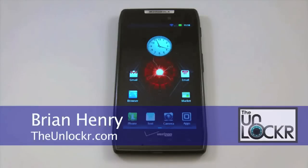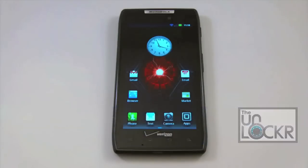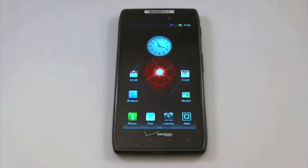Hey everyone, this is Brian with TheUnlocker.com and today we're here with the Motorola Droid Razor to show you how to install the SafeStrap recovery software.